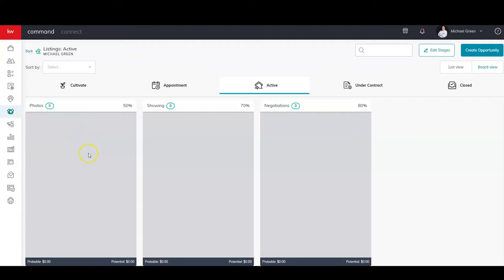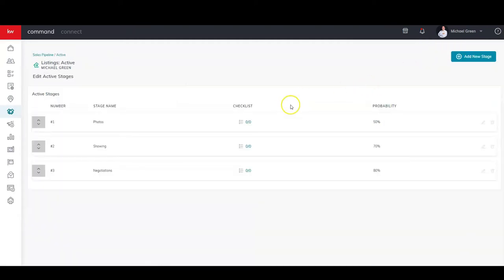We're going to click Edit Stages. You'll notice right here we have checklist, so each of our stages has a checklist.